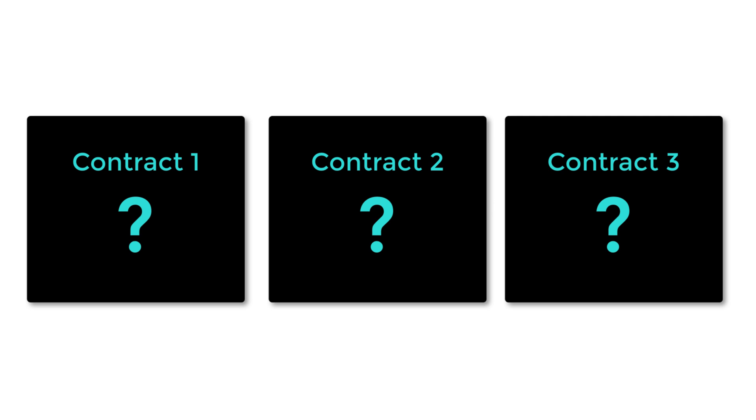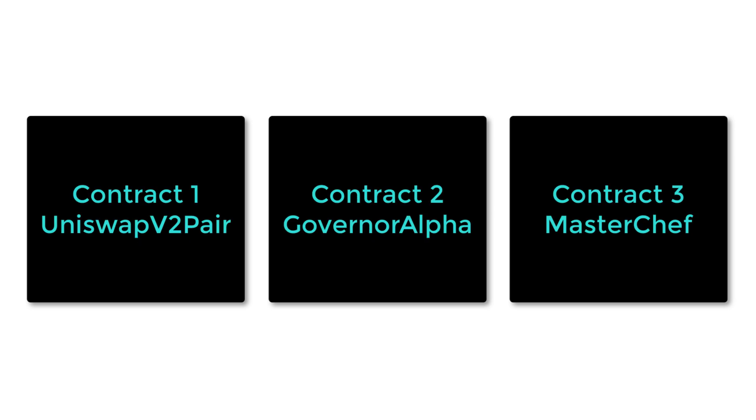So now you know the most important smart contracts in DeFi. The next step is to go read their code and understand how they work in detail. What's especially important is to understand how you can interact with these smart contracts. On my channel I have another video that dives deep into Uniswap V2 pair. I'll see you there!